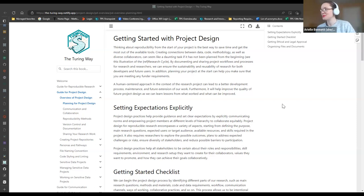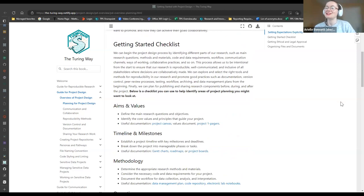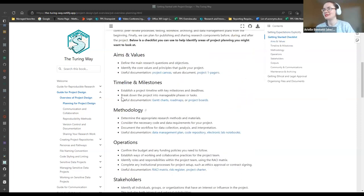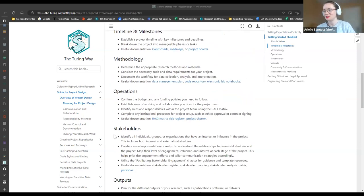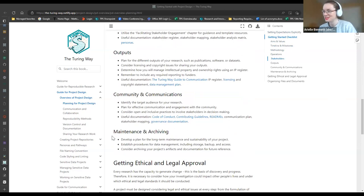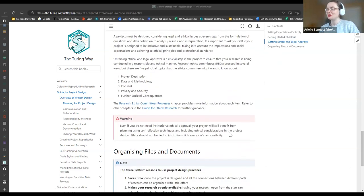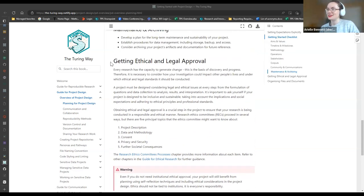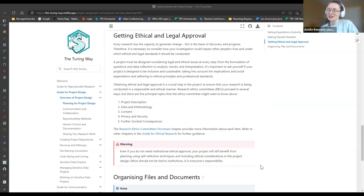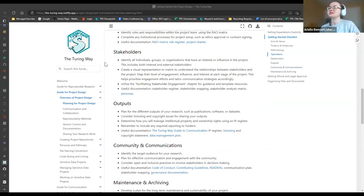There's a typo we'll need to go back and fix, but we started with a getting-started checklist for people interested in figuring out how to plan their projects. We've added a new checklist covering aims and values, timelines and milestones, methodology, operations, stakeholders, outputs, community communications, maintenance, and archiving, with links out to useful documents and other places in the Turing Way. There's also a note highlighting getting ethical and legal approval — even if you don't need institutional ethical approval, your project will still benefit from planning using self-reflection techniques.